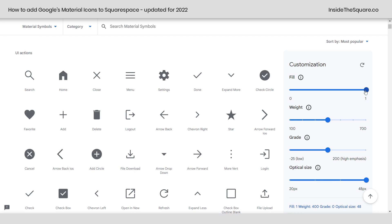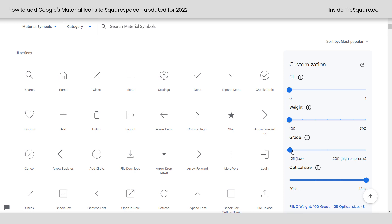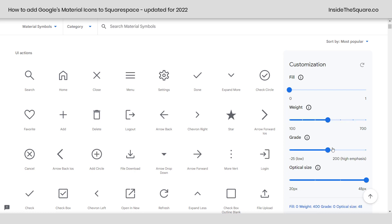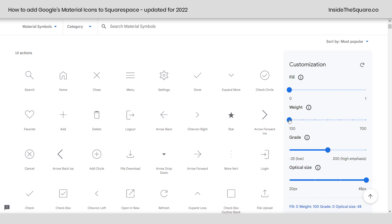Fill is what's going to make it a solid icon or an outline. Weight and grade both change the thickness of that outline. If you want it to be super thick, dial those all the way to the right; somewhere in the middle, place those sliders right there; or you can reduce it all the way down to have really thin icons installed on your website.